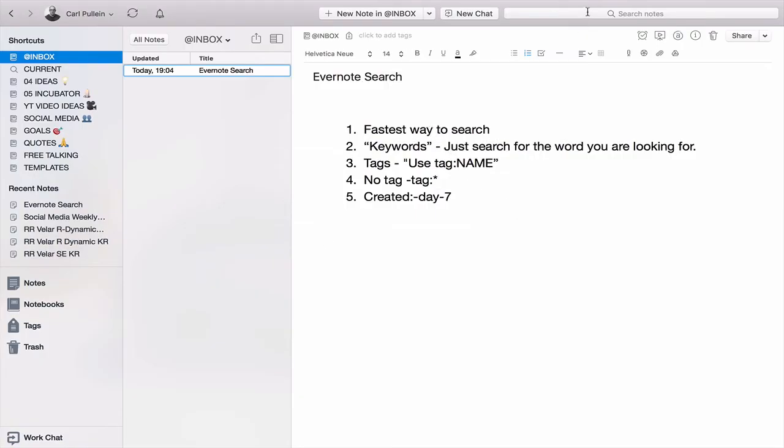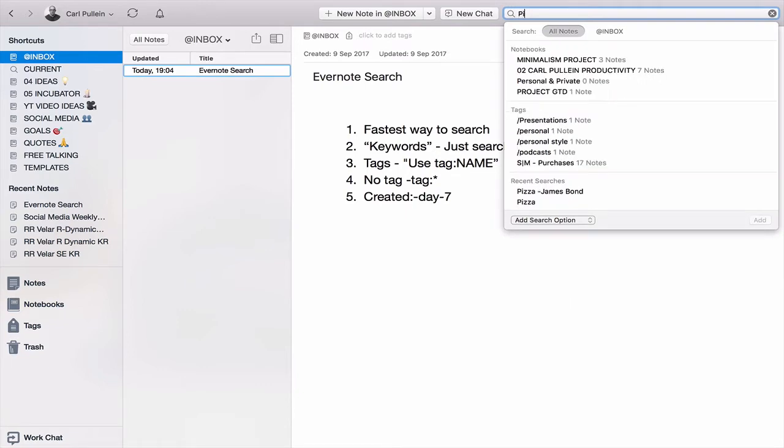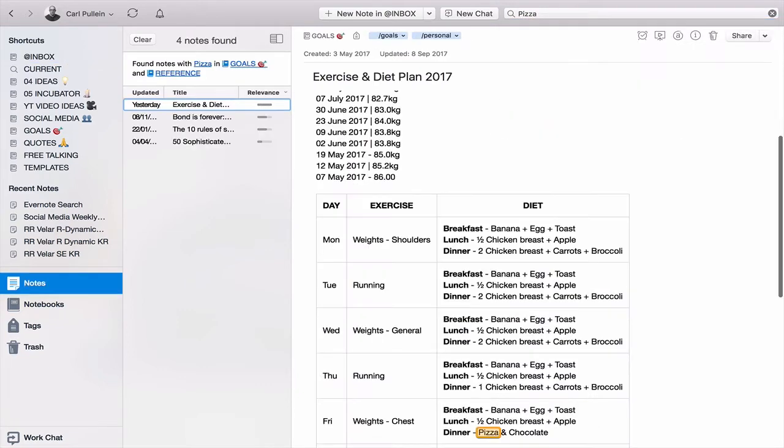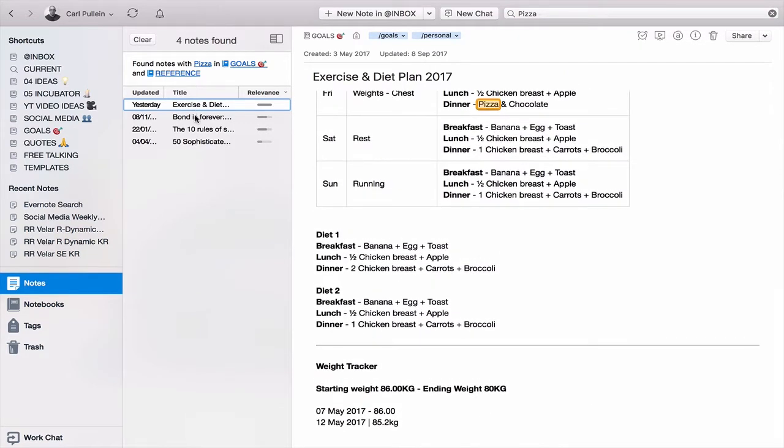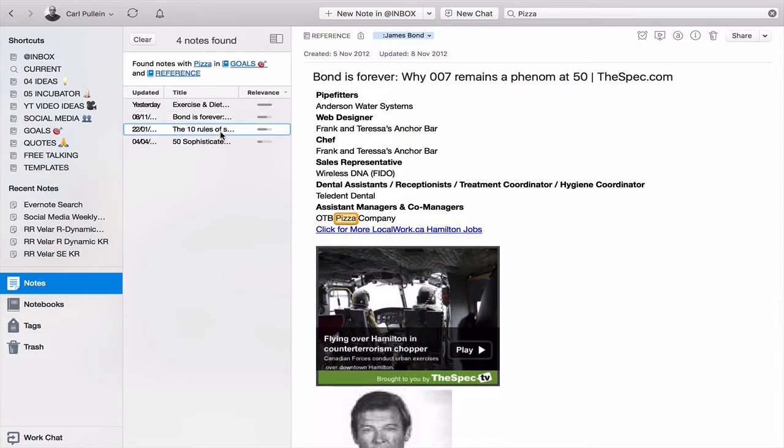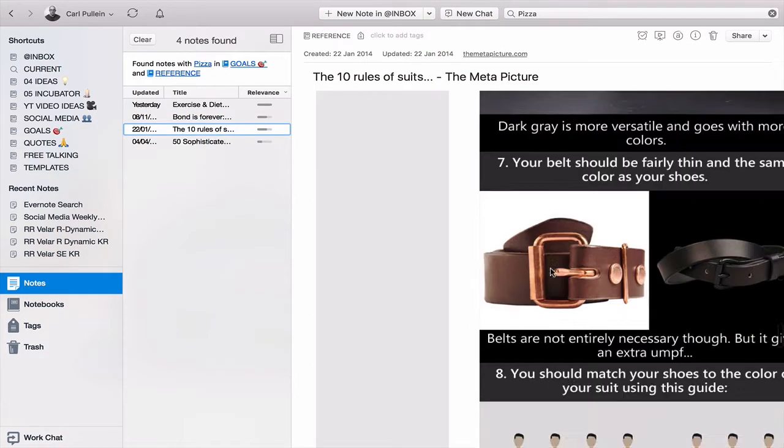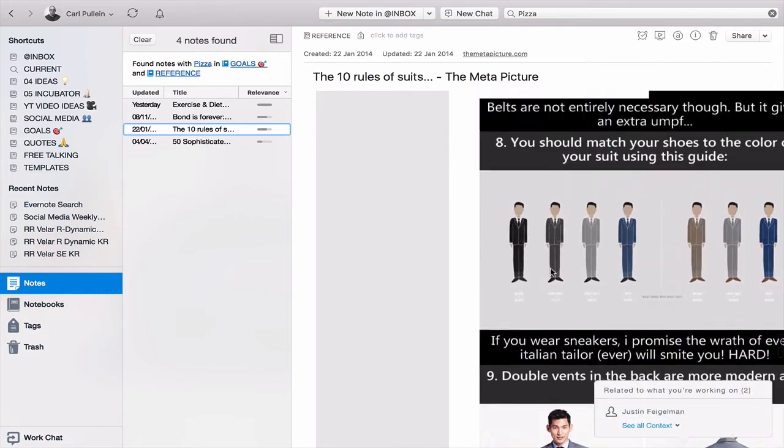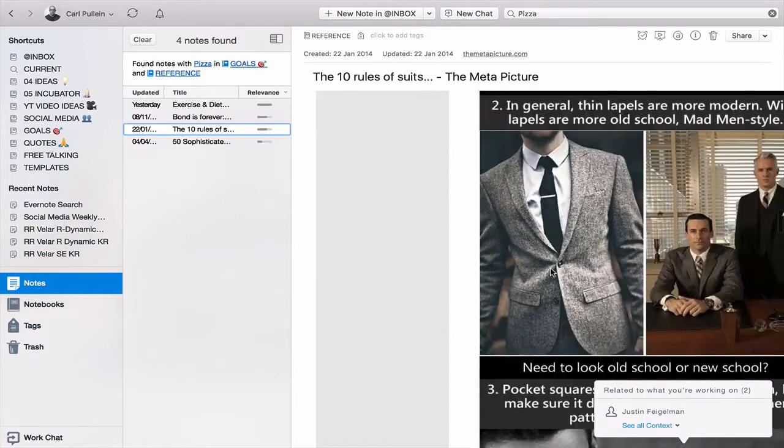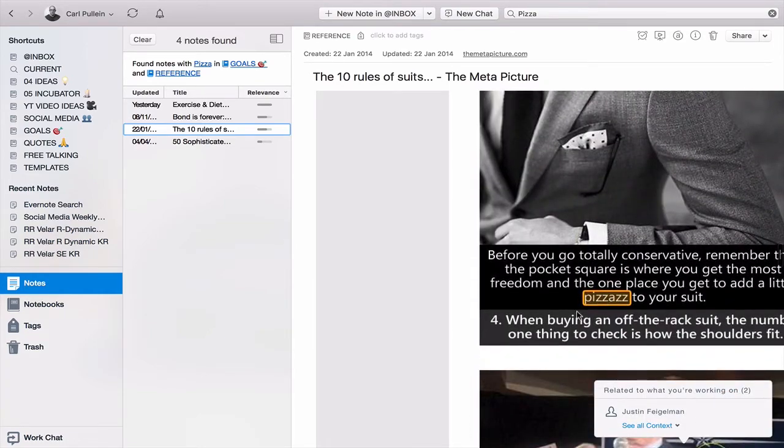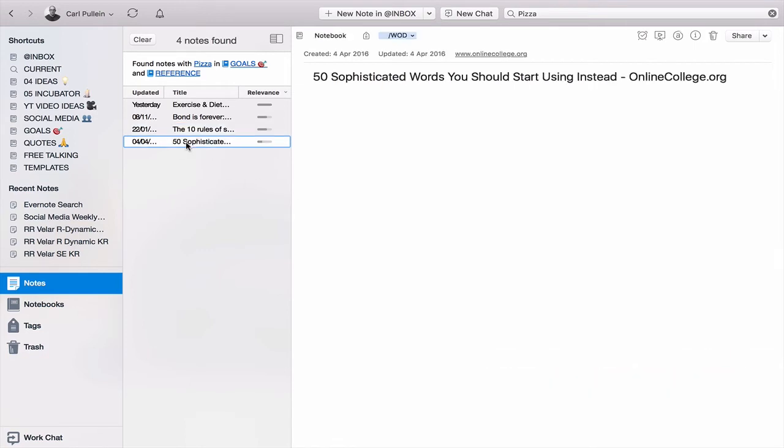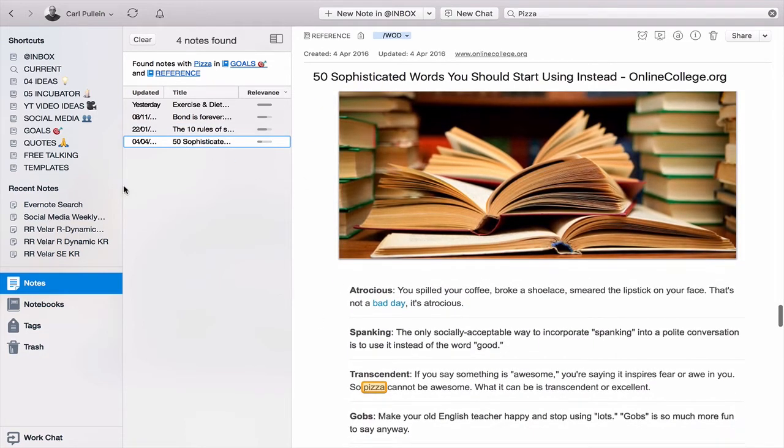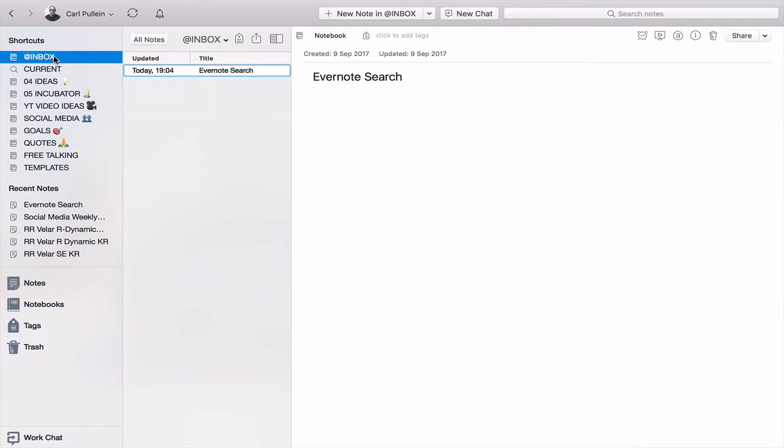Second fastest way to search is go into the search box, of course, and then just look for anything. Let's put in pizza because I'm feeling very hungry right now and as you can see all the notes that have got the word pizza in it down here are actually come up. So, somehow, somewhere in this note there is a word pizza.